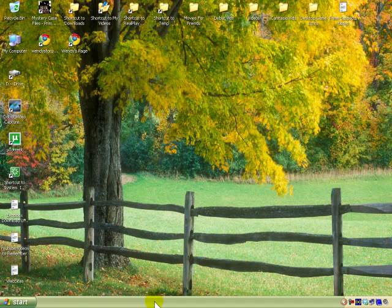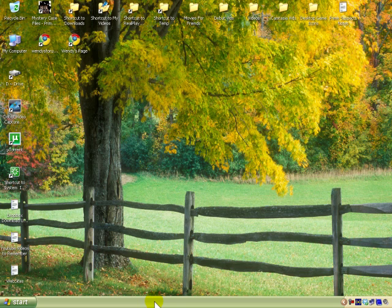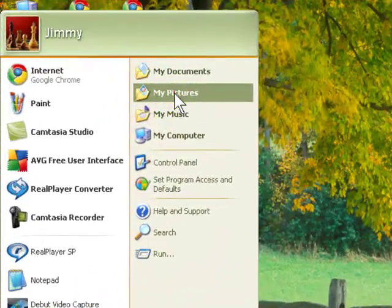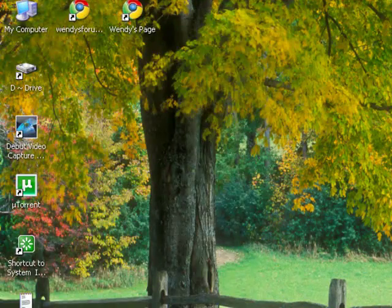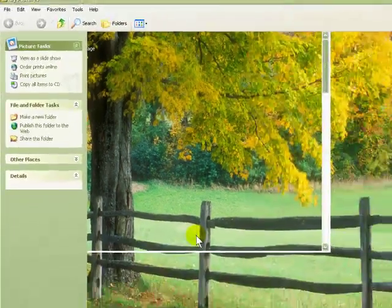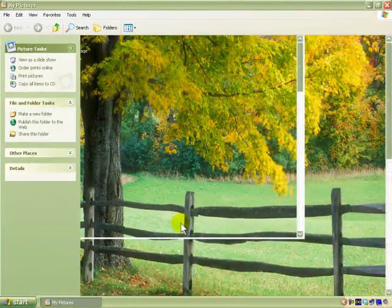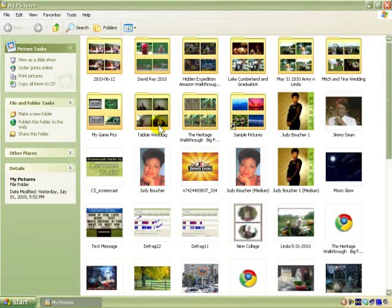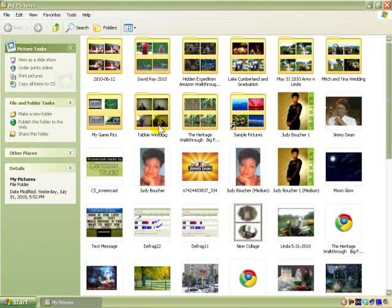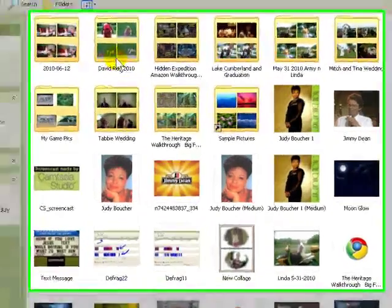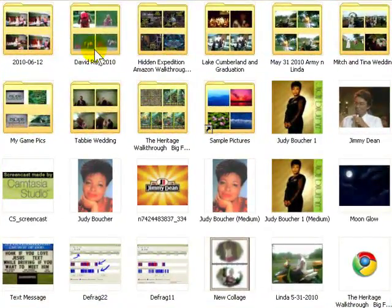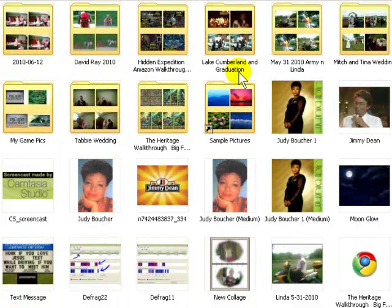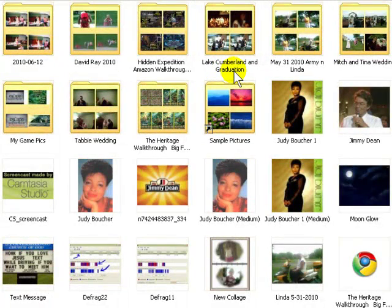So I would go to Start and then to My Pictures. That would be the first thing I would do. After it comes up, you can see I have these pictures here in folders—my little grandson in that one, different things here, Lake Cumberland, graduation.